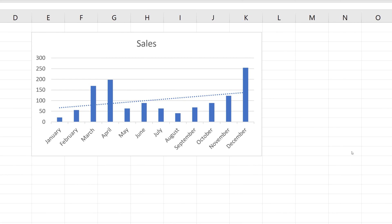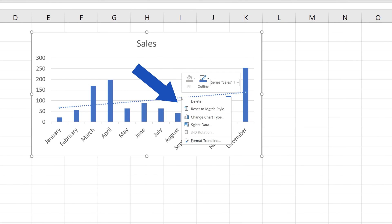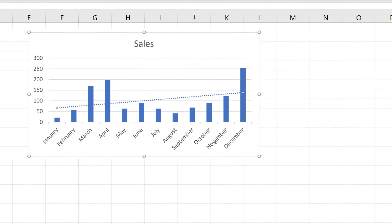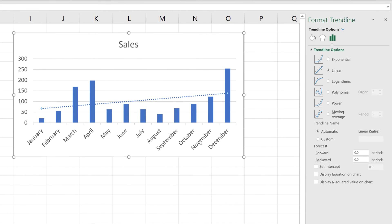If you want to format the trendline, click on the line with the right mouse button. Select Format Trendline. On the right-hand side, you'll see a task pane with more options. Here, we can take a moment to go through the basic ones.